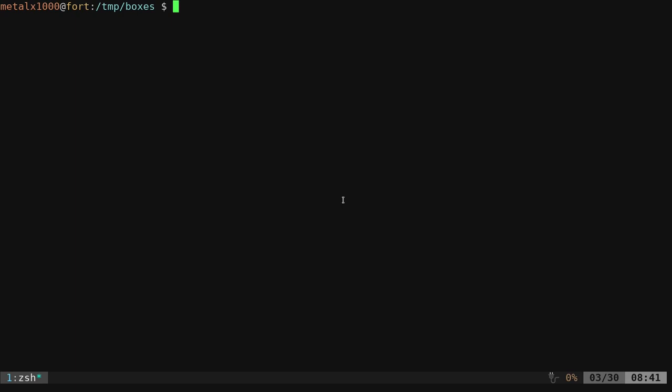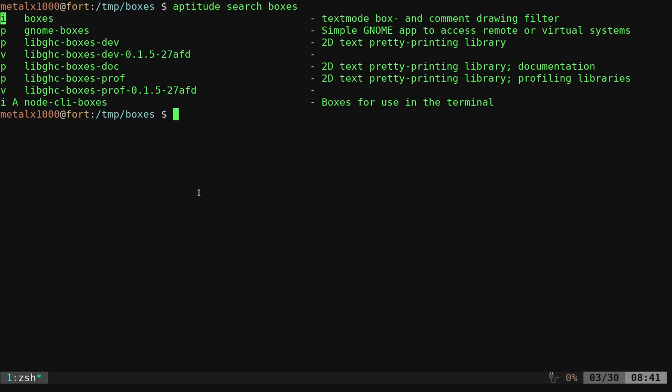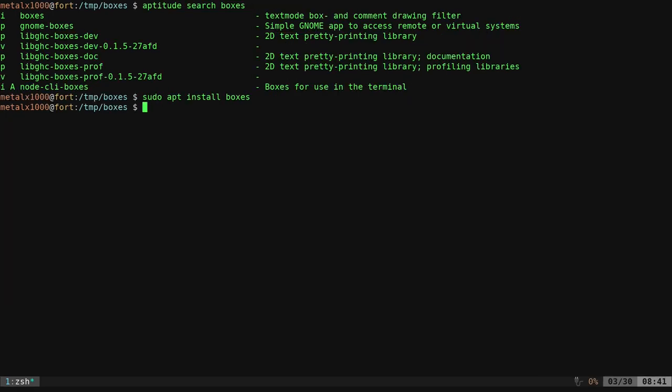There's a program called Boxes. If you're on a Linux machine, search your repositories. You can use apt, aptitude, apt-get, whatever you want if you're on a Debian-based system or whatever package manager you use. I'm going to search for Boxes. You can see there's a few options here and there's one called Boxes. And it says right here, it's text mode box and comment drawing filter. You can see I have it installed already. If you didn't, you can just sudo apt install boxes if you're on a Debian-based system and that will install it.